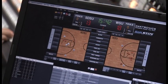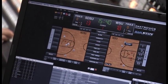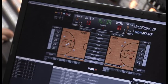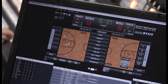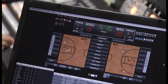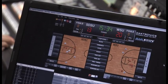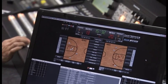As I'm watching the action live on the monitors, I enter the data into DAKSTATS by selecting the spot on the court where the shot was either made or missed, and then selecting the player that either made or missed the shot.